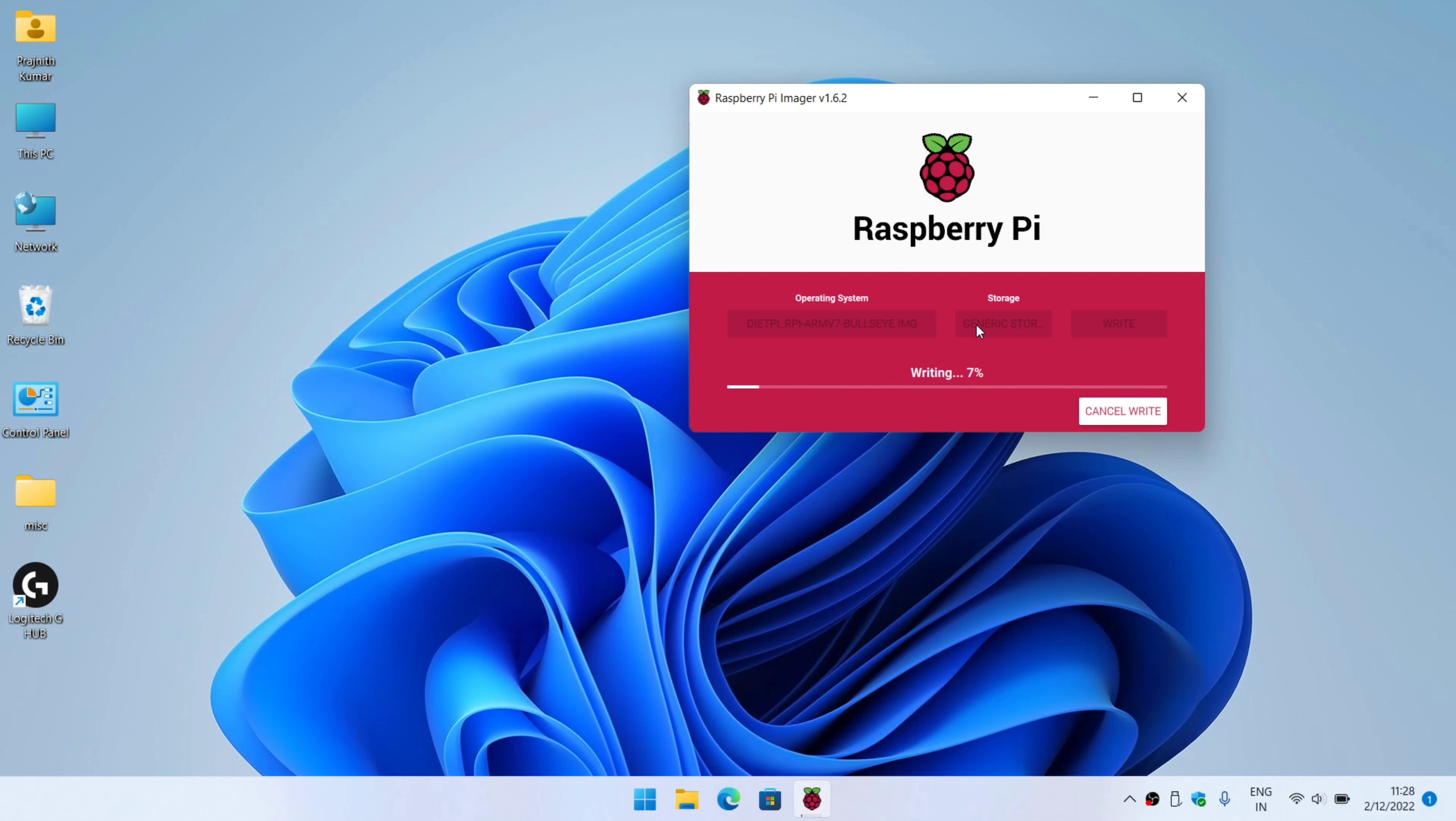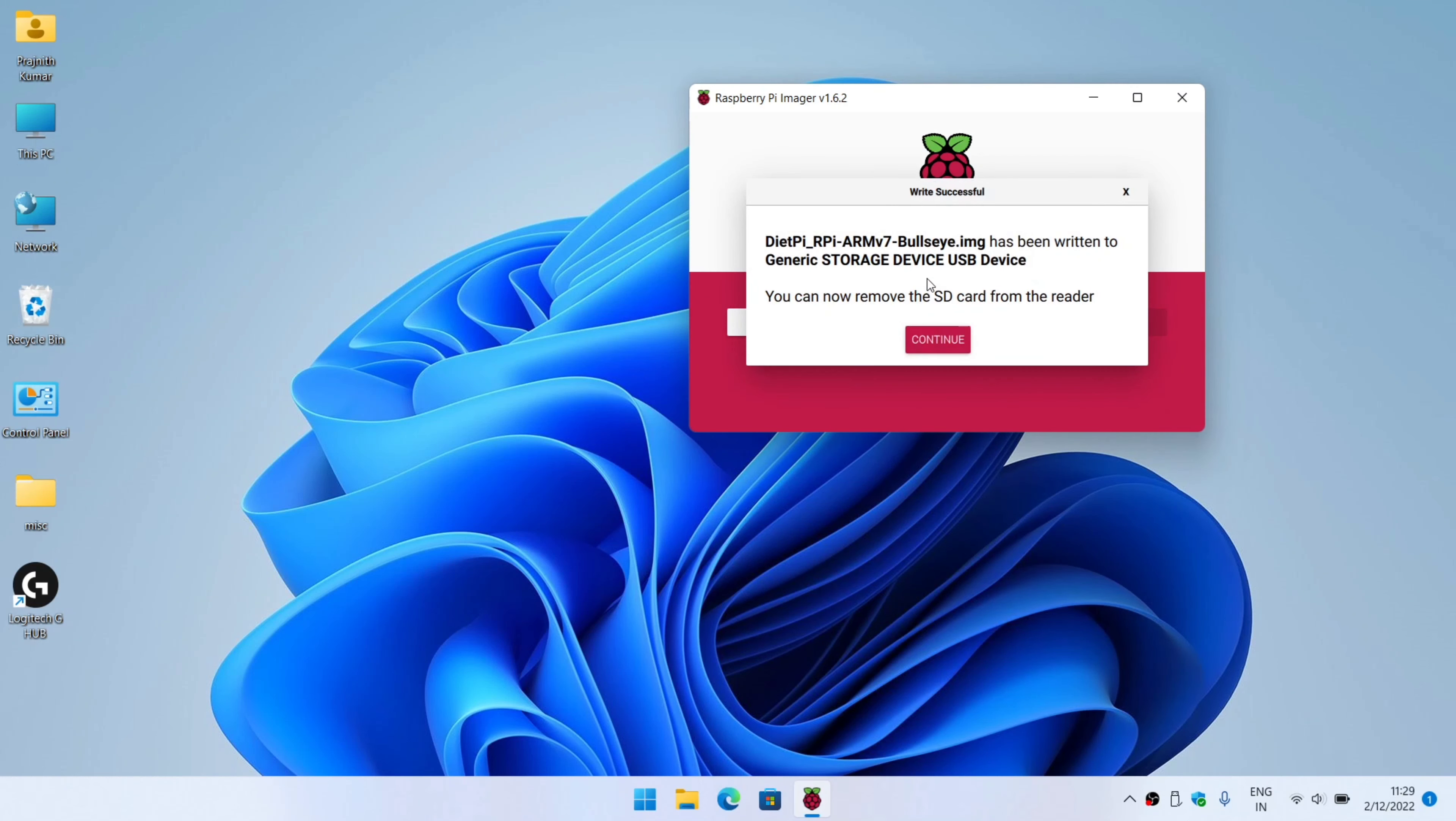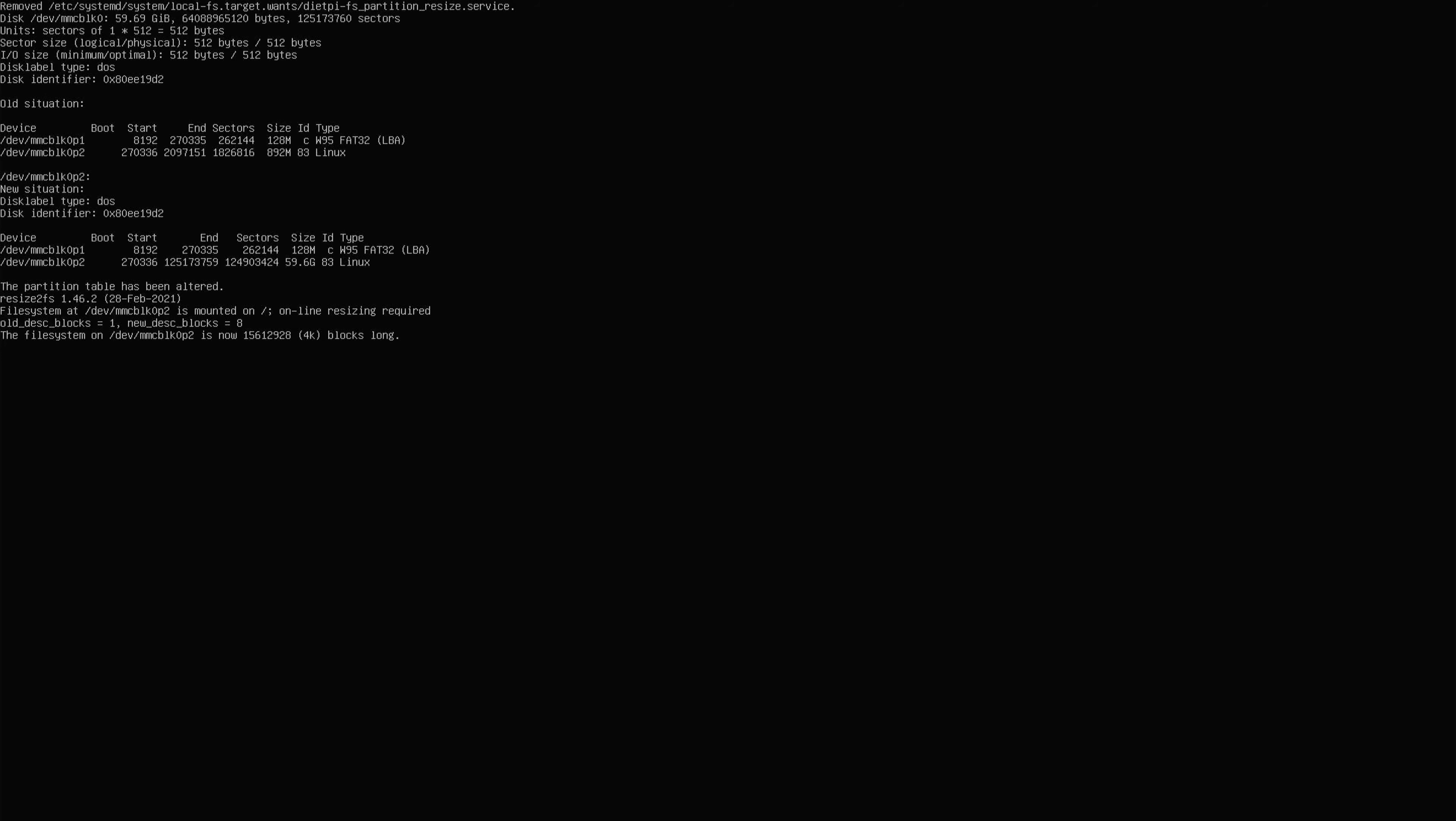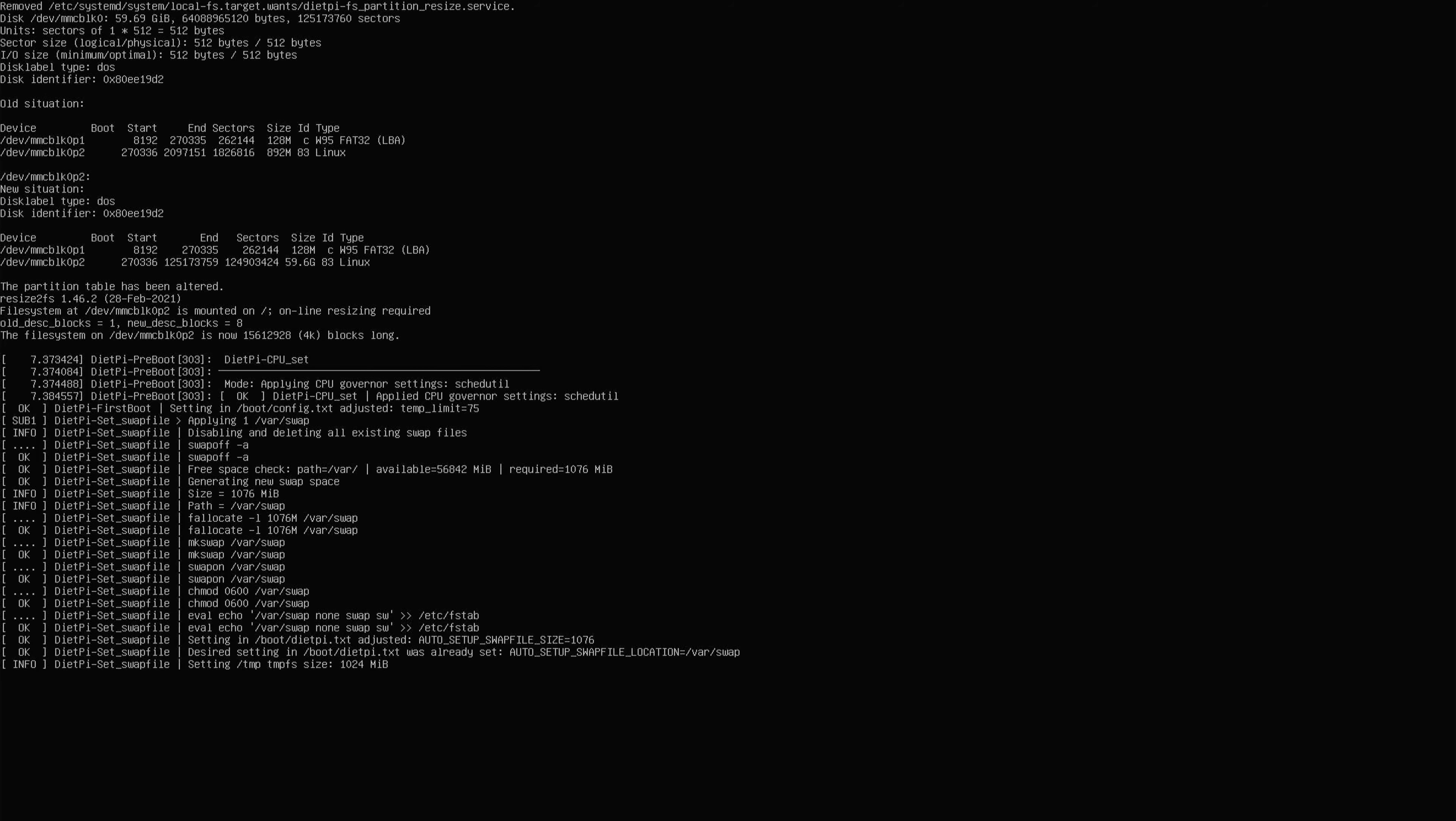Let's wait for the flashing to be completed. So it's almost done, it's just performing the verification. We can always skip the verification, so I'm going to do that. Once this is done, I'm going to insert the SD card into the Raspberry Pi. So it's booting up, we'll give it some time.